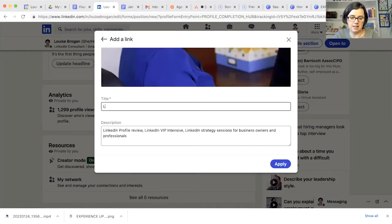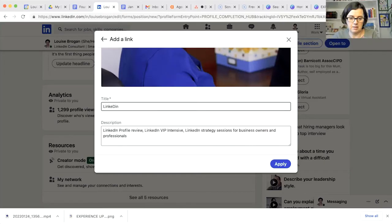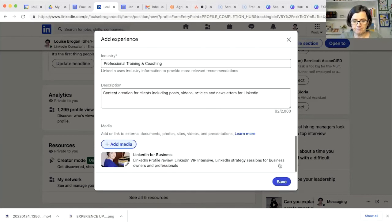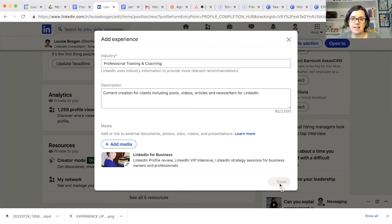Okay, LinkedIn services. Okay, and we'll hit apply. And then we'll put save. So this is like adding that role to my experience section.